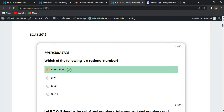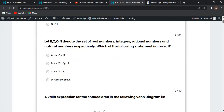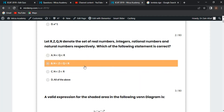Next MCQ: Let R, Z, Q denote the sets of real numbers, integers, and rational numbers, and natural numbers. Which of the following statement is correct? Natural numbers are a subset of integers, integers are a subset of rational numbers, and rational numbers are a subset of real numbers. This is the correct statement.